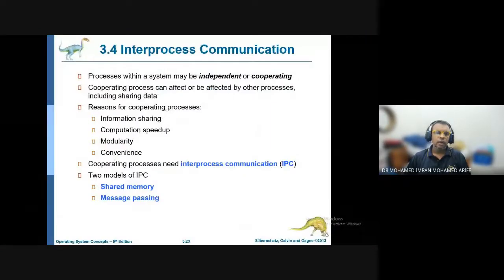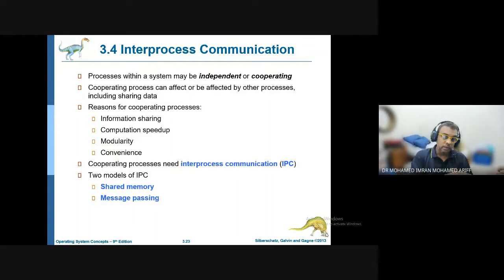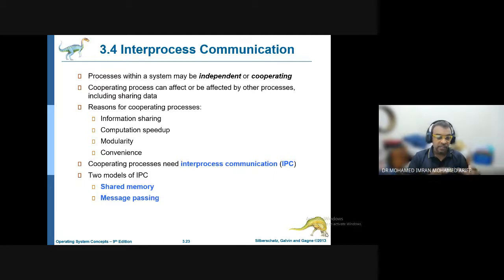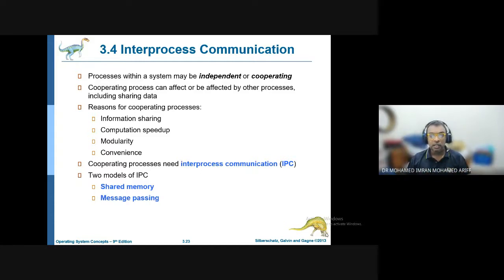For one process to talk to another, they use something called inter-process communication (IPC). A process may be independent — running by itself — or cooperating, meaning it needs to wait for another process to complete or to share data.